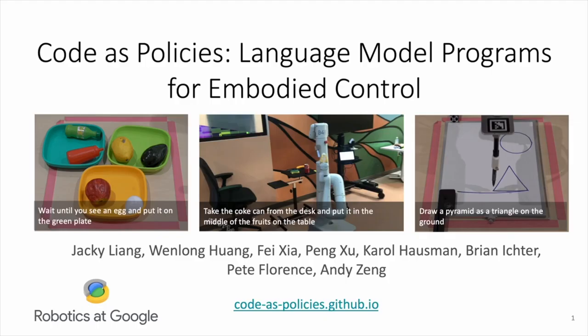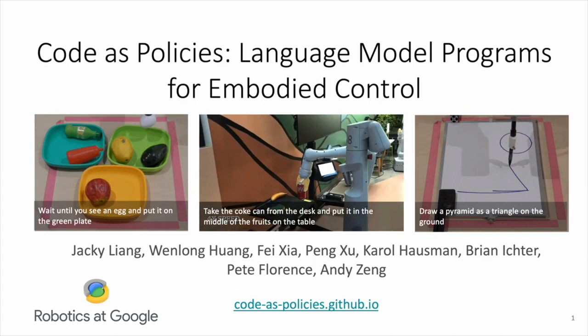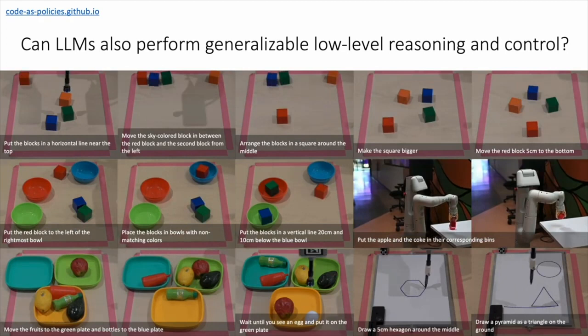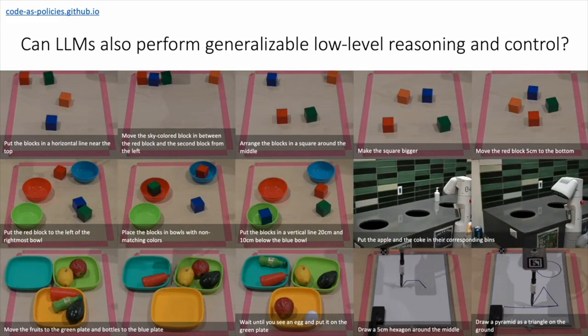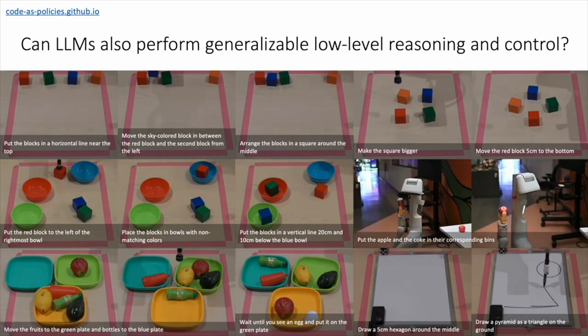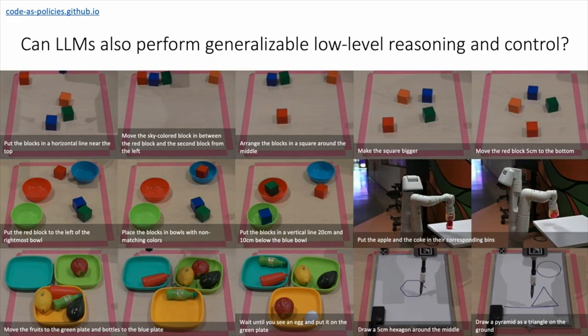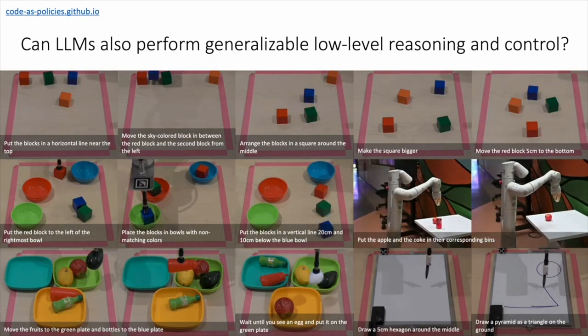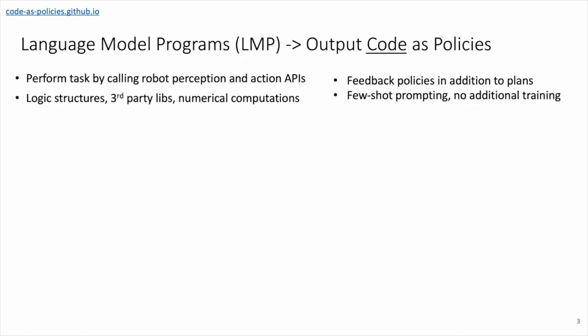Hi, my name is Jackie. I'm here to present our work Code as Policies, language model programs for embodied control. And this is joint work with many folks from robotics at Google. Here we showed a wide variety of robot tasks, all specified in natural language, from tasks such as put the blocks in horizontal line near the top, to drawing a pyramid as a triangle on the ground. What these tasks all share together is that they require a degree of low-level reasoning and control. For example, doing spatial geometric reasoning, reasoning about object-object relationships, and performing precise numerical computations, vector arithmetic, and so forth. So the question is, can algorithms also perform these types of generalizable low-level reasoning and control?